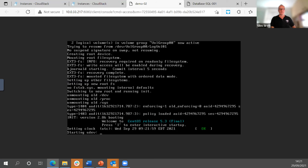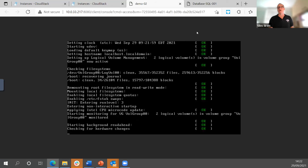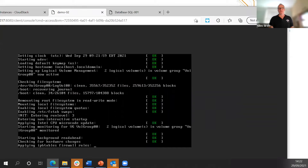That's the very basic use case of CloudStack — to be able to create and manage virtual instances through an abstracted user interface, or through an abstracted API.